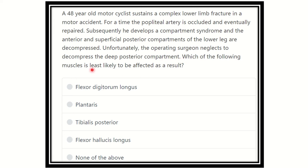Which of the following muscles is least likely to be affected as a result? After careful consideration, we have to find out the key points of this case.